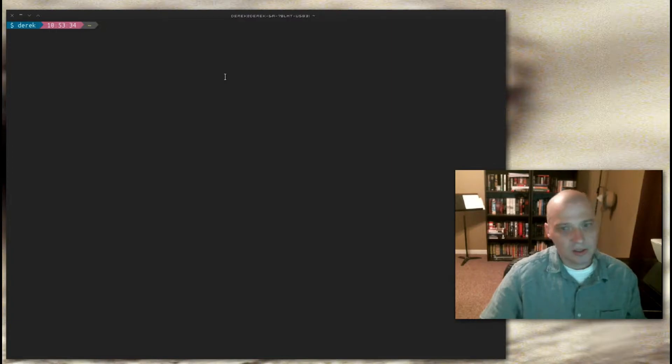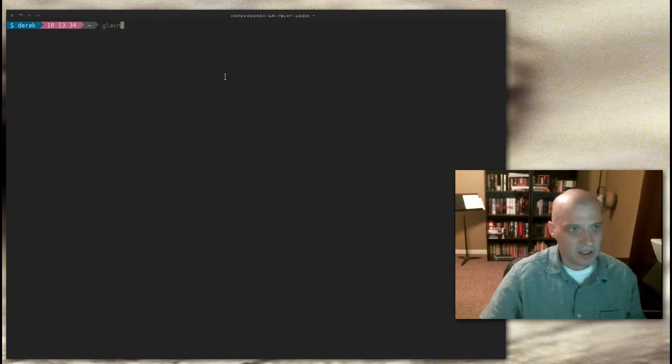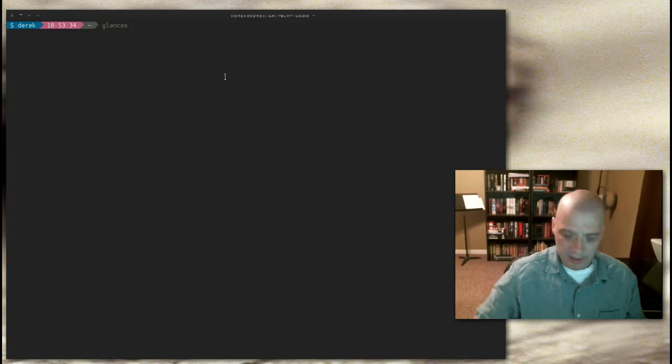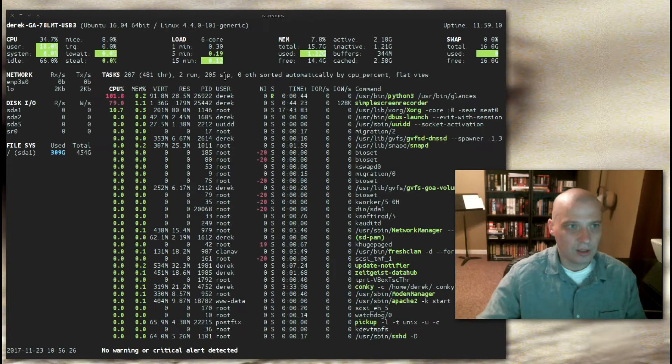And to launch Glances, you would simply type in a terminal, G-L-A-N-C-E-S, Glances, and hit enter.